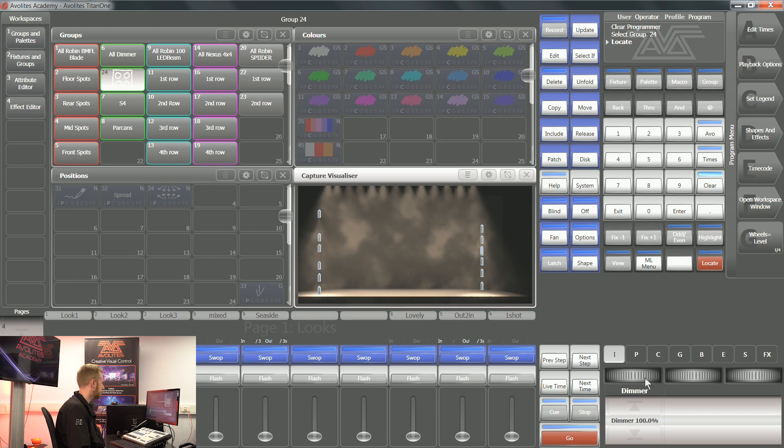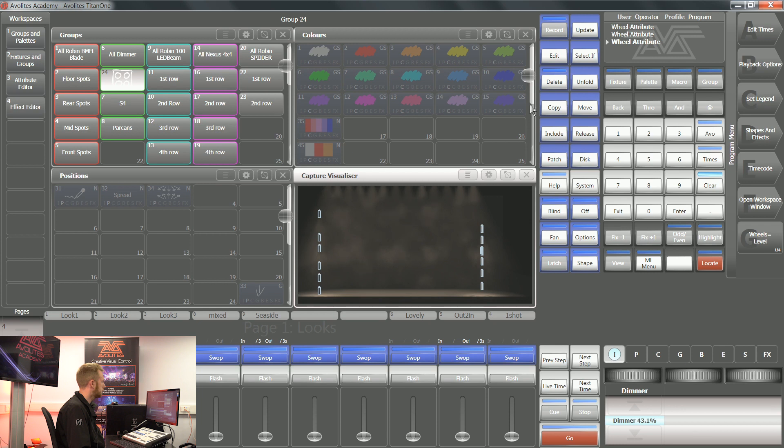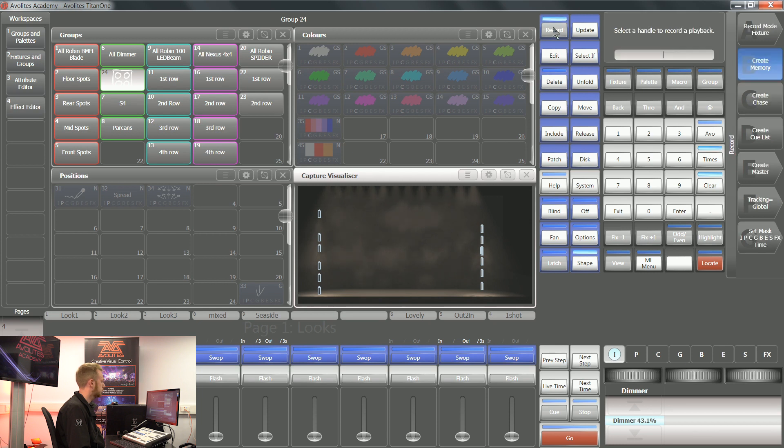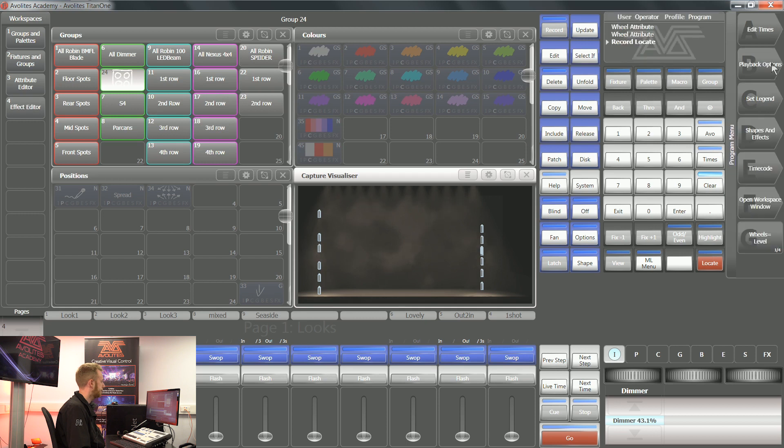Most times this can be perfectly fine, but if I turn the intensity down, I might like this as my locate value for these dimmer channels. So I could say record and locate and then soft key B.